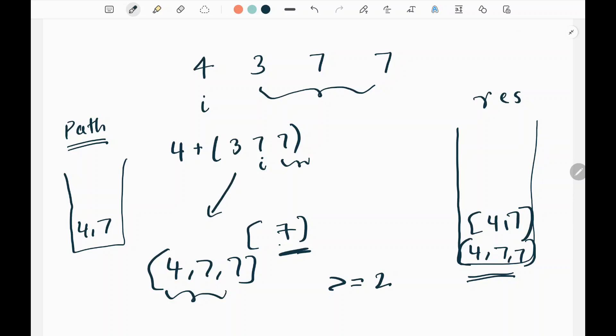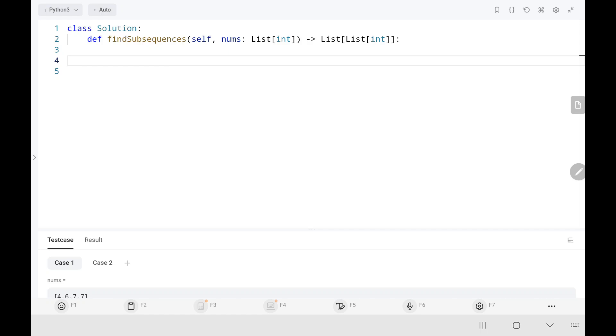Since we are using recursion, there are going to be duplicate lists of arrays. To remove those, I'm going to use a set function rather than a typical list, so duplicates are automatically handled.